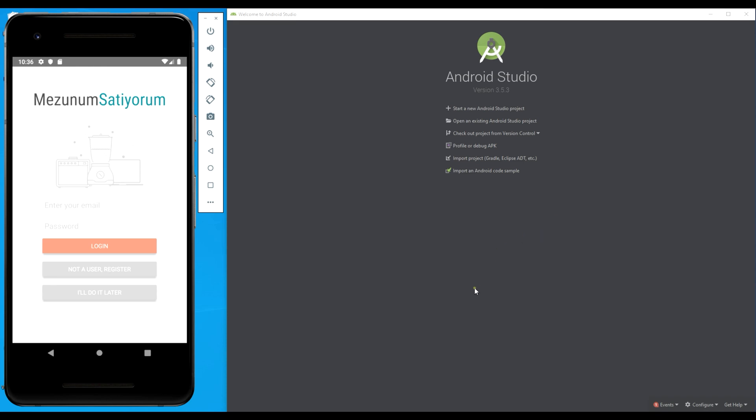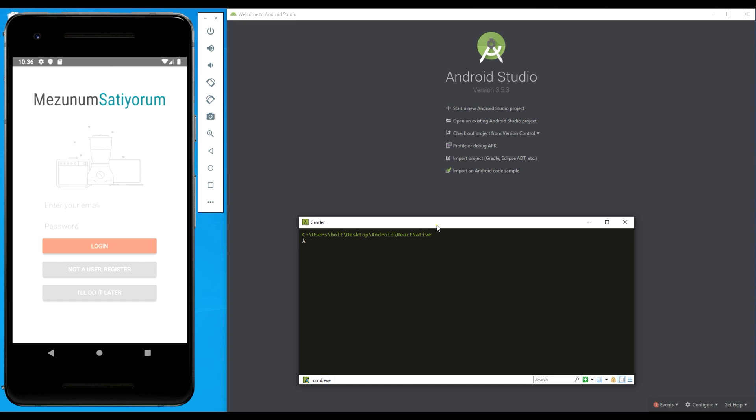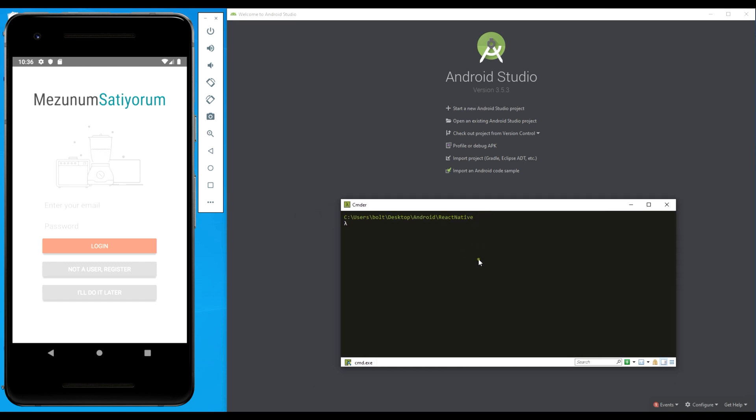First of all, I have to open my command prompt. I'm going to initialize a new React Native project. I'm doing this with React Native 0.6.5. I'm just going to hit enter.